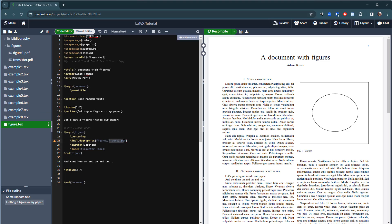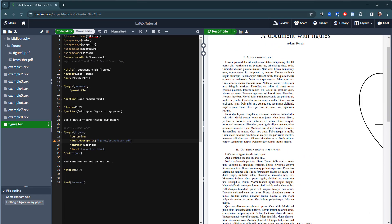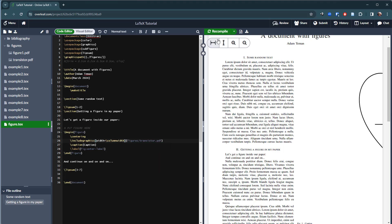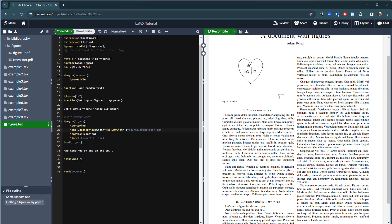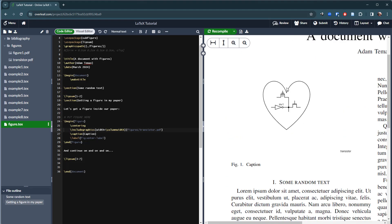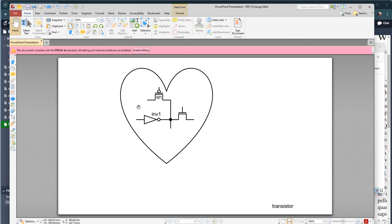What's really nice is I can take the transistor PDF and just drop it into that figures folder. After a few seconds it automatically appears in Overleaf. But when I recompile, I get a mess — it's an A4 piece of paper — so I add width equals column width, which scales it down, but I still have a lot of white space and the word 'transistor' that I put in my PowerPoint.